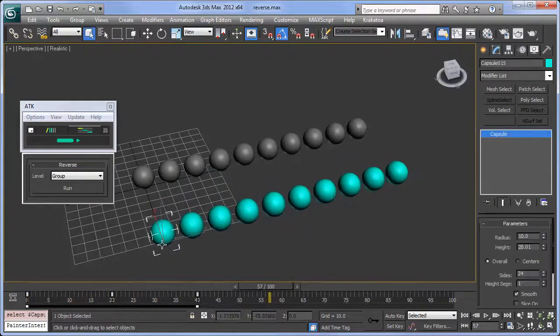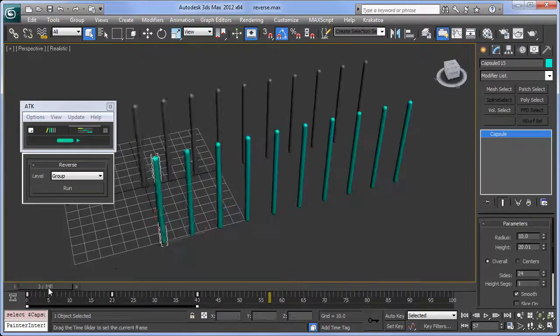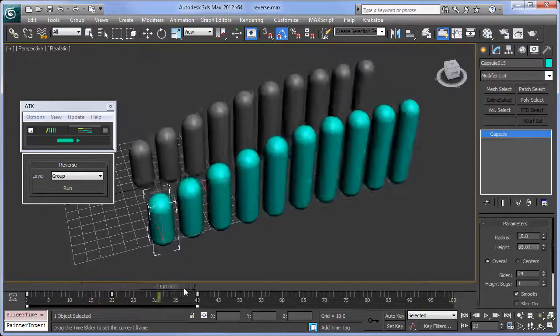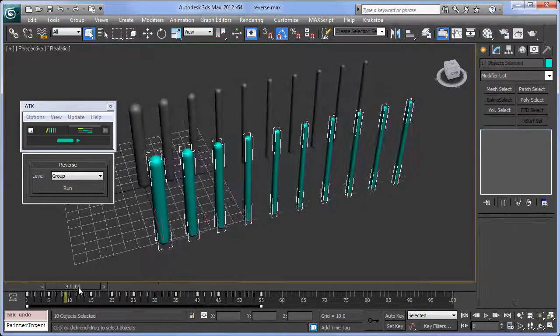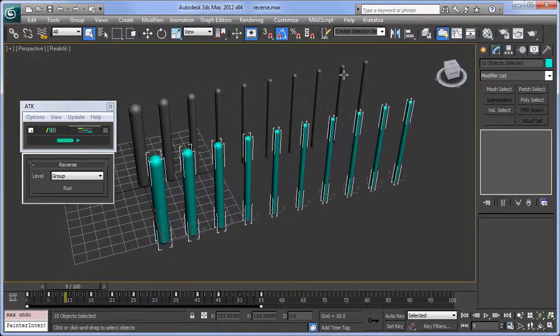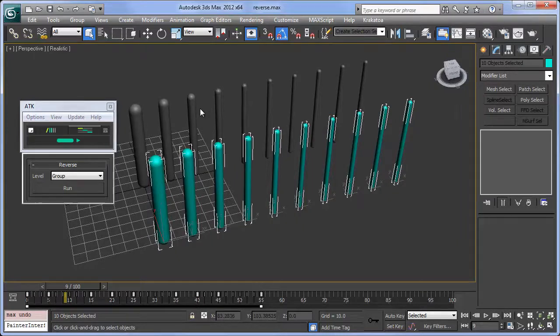Each capsule is keyed to grow in radius, then shrink in height. I'll leave one set unaffected to better illustrate what's happening.